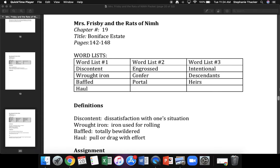Back to the top. What word? Yes, intentional. Next word. Yes, descendants. Next word. Yes, heirs. Back to the top. What word? Yes, intentional. Next word. Yes, descendants. Next word. Yes, heirs. Back to the top. What word? Yes, intentional. Next word. Yes, descendants. Next word. Yes, heirs. Top to bottom. Bottom top. Lightning round. Get ready.